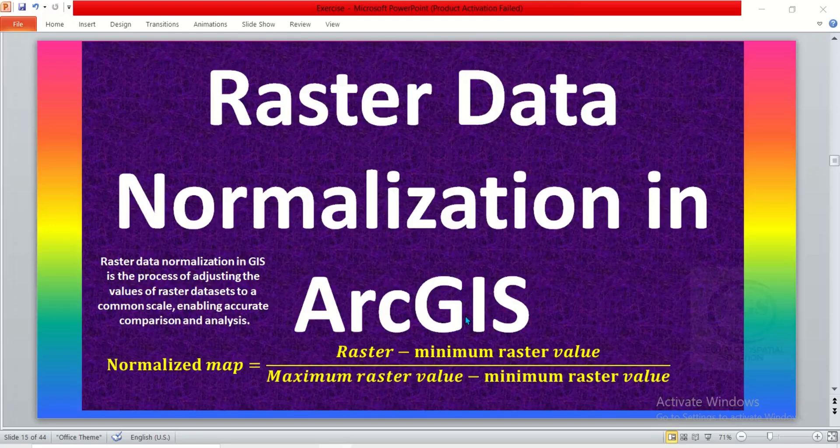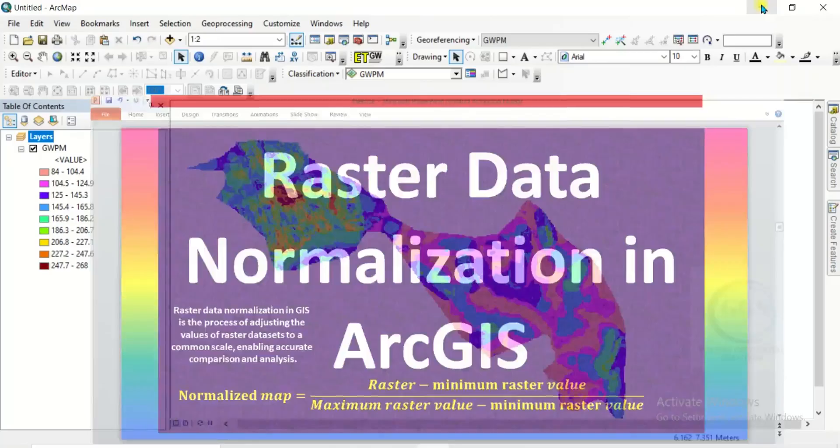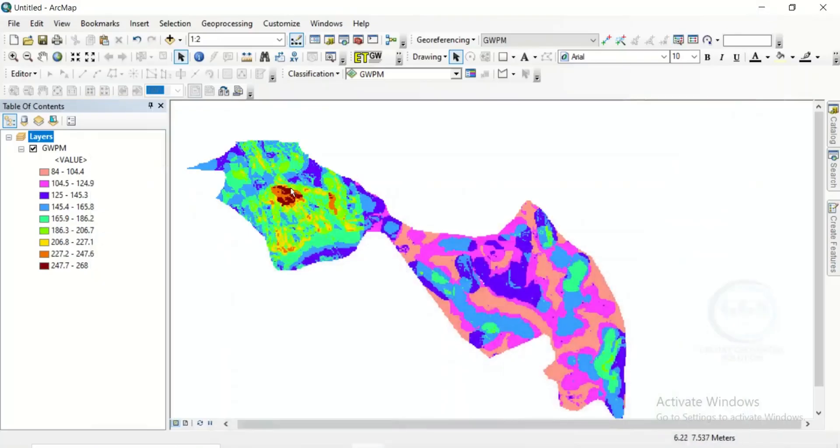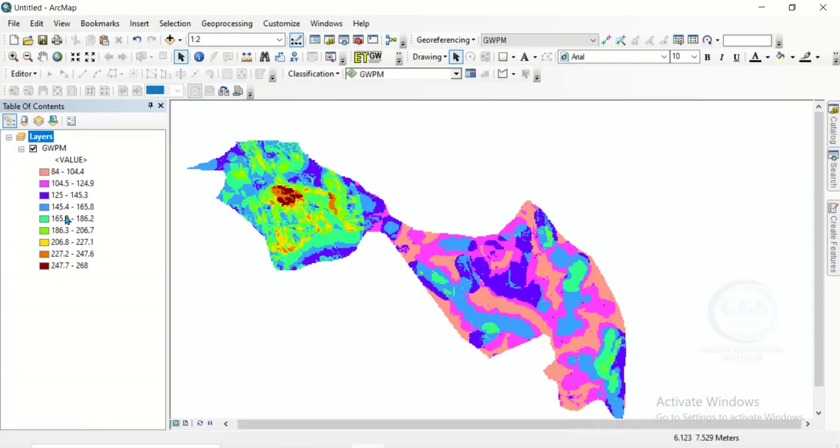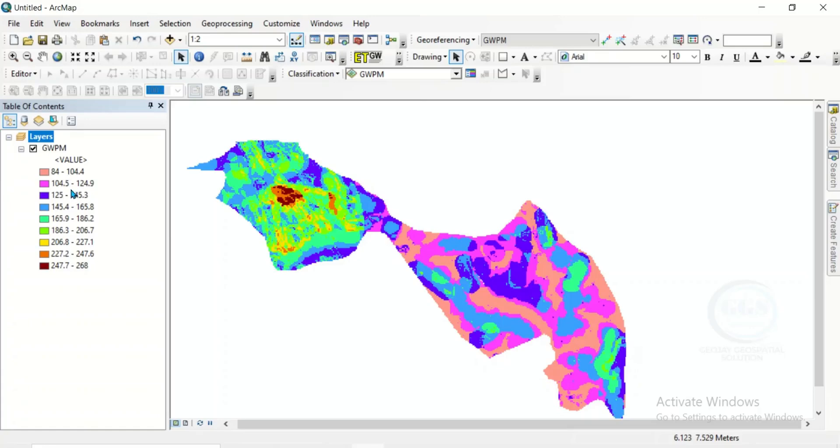If I go to ArcGIS, I have this data which is groundwater potential. After producing groundwater potential, you can see the values here. Another person may produce groundwater potential value and get another range of value. By normalizing this data, you'll be able to come to a common scale which will help you in reclassifications or any other analysis you want to do. It helps accurate comparison.